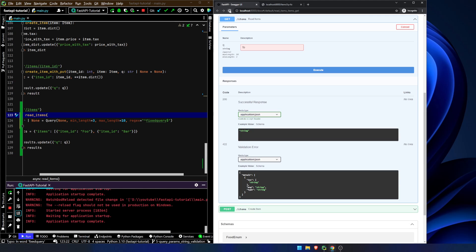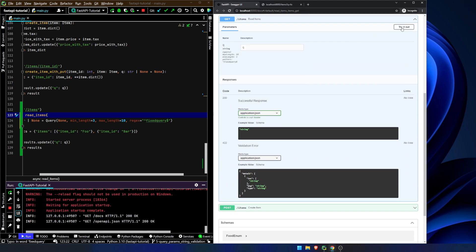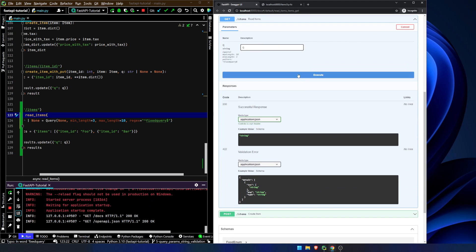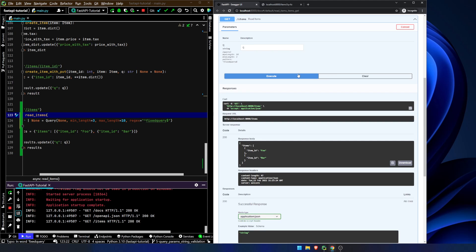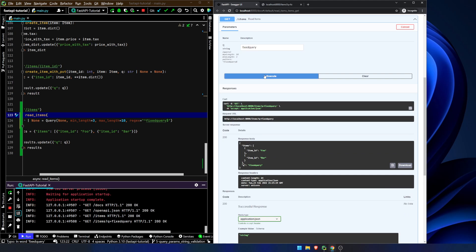Let's go in here and refresh the page, and let's try this out. First things first, we can set it to none and we're good. But if we try and set this to anything — so this is at least three characters, it's less than 10 characters — the regular expression does not match the words 'fixed query.' 'Fixed query' will now work, but if it's anything other than that it will not work because it doesn't match exactly.